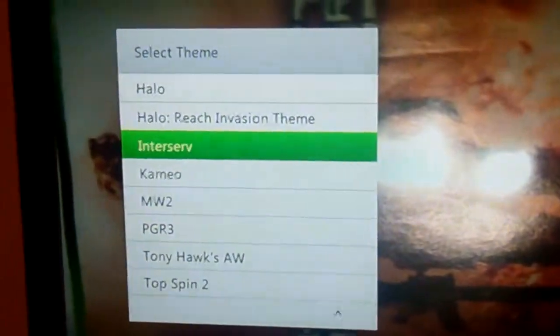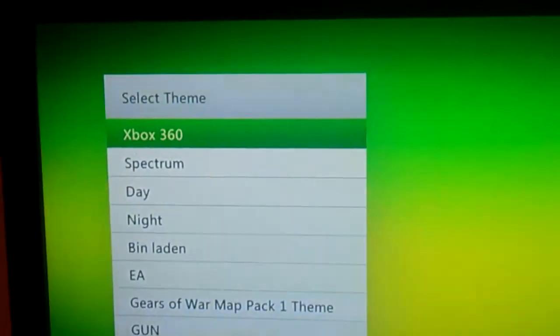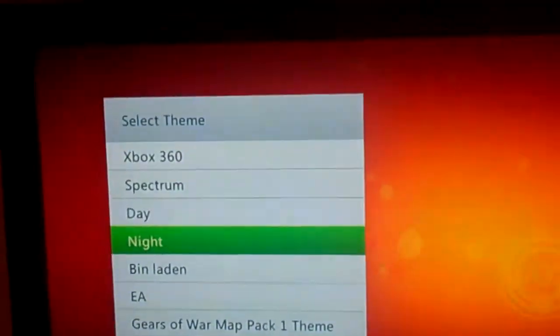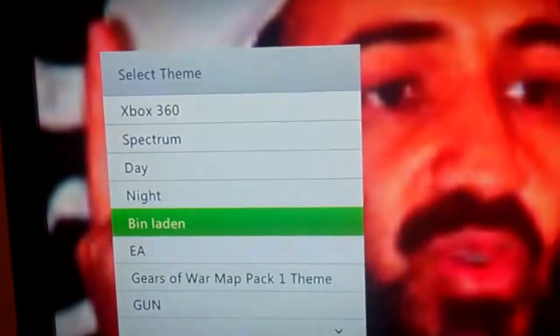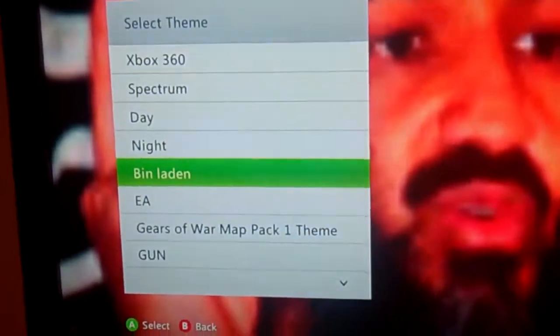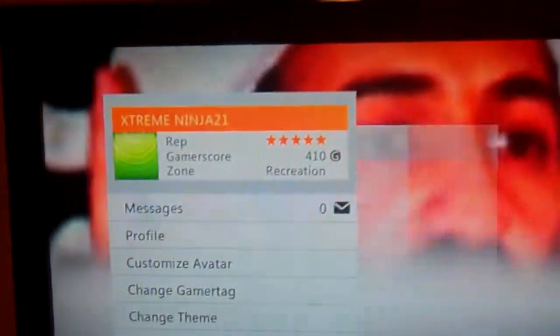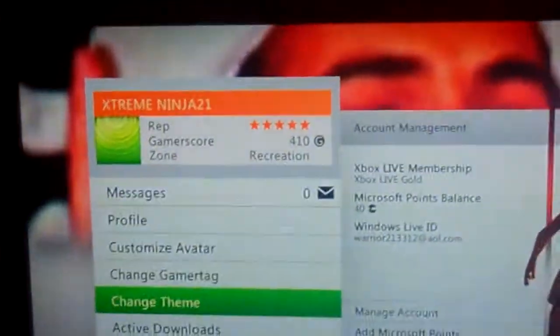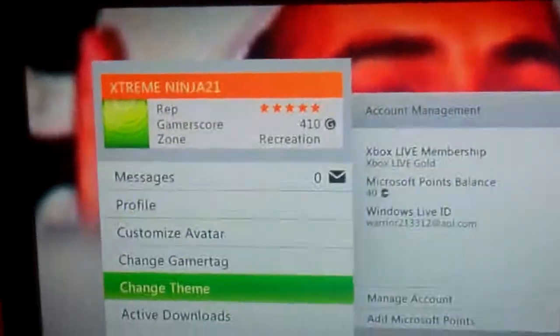Then go down to change theme. Now go to where — it's in alphabetical order in case you haven't noticed — and now you're going to see mine: bin Laden. There's the picture and everything. Now you're going to want to click on it to change it. And that's basically it.